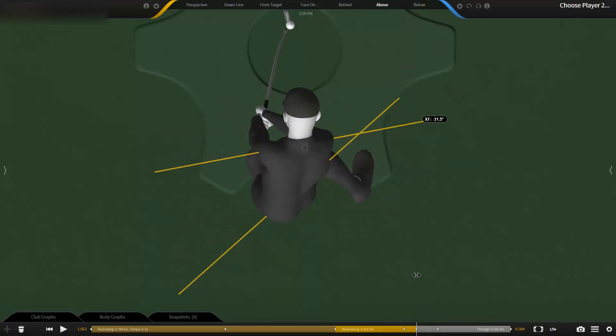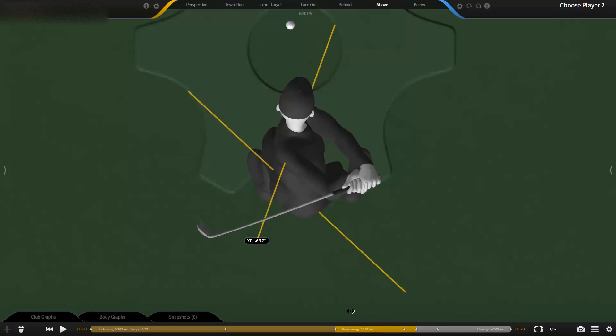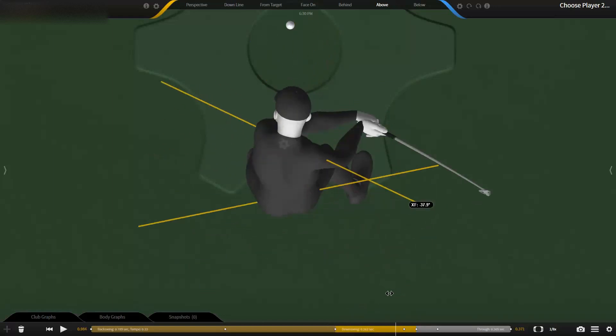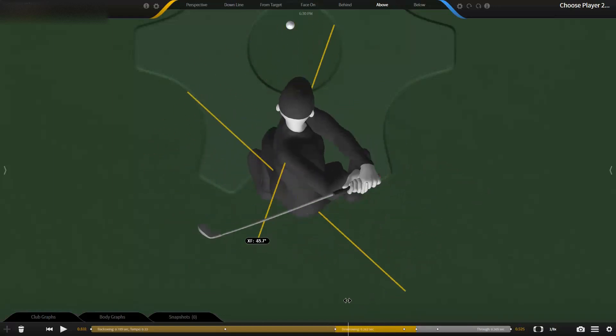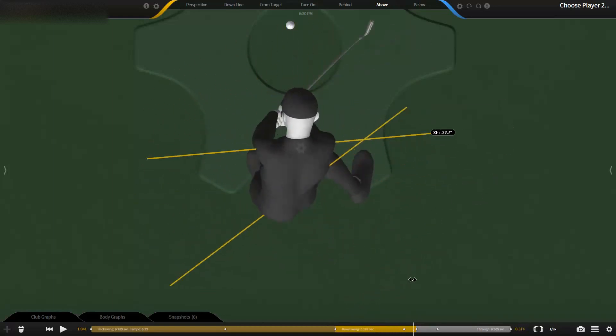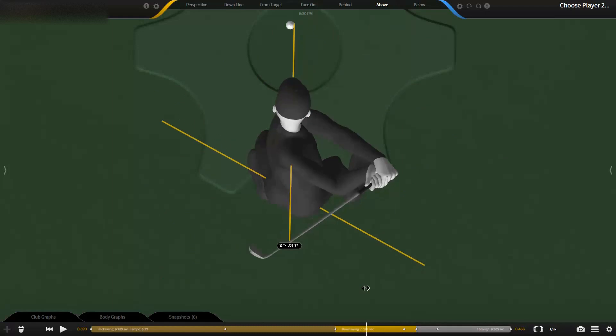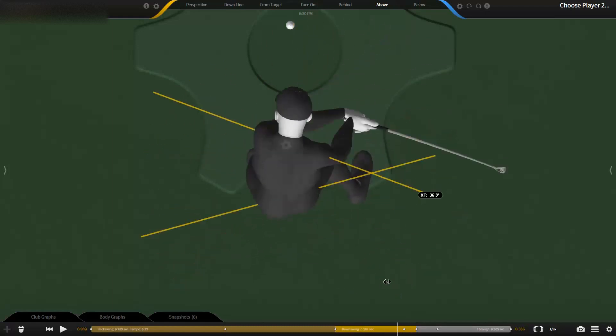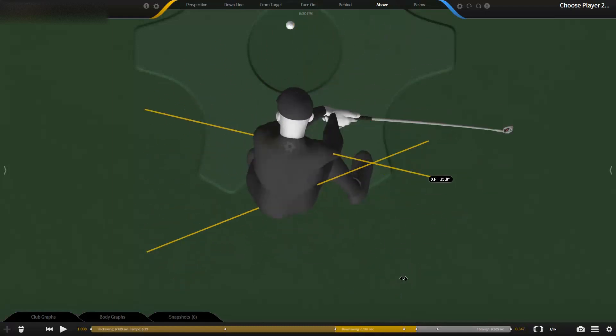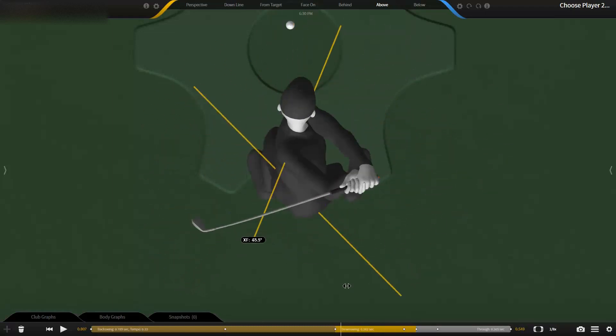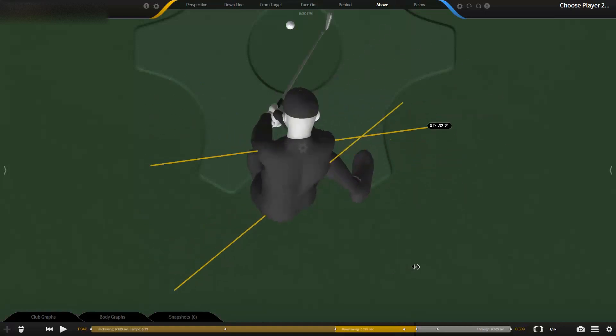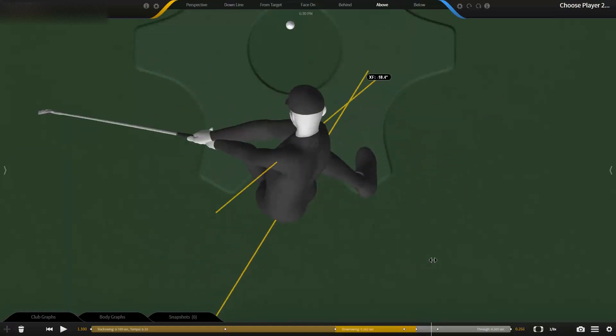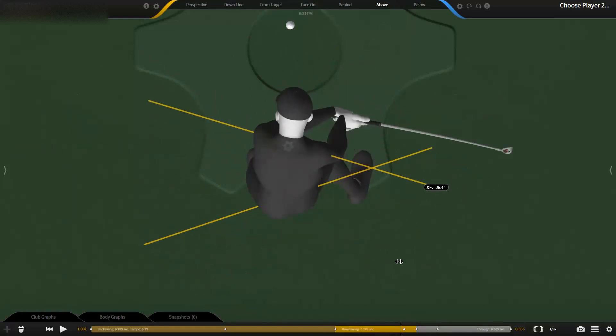So you do not keep the same X Factor all the way down. You have to—the term I use is close the gap—so you have to close this gap down at some point and rotate the chest, which brings the club around, helps square the clubface, and helps with consistency of starting line.